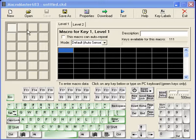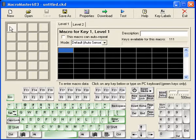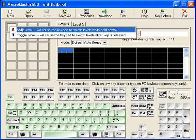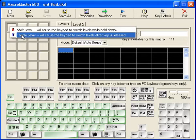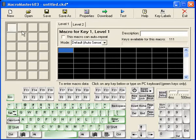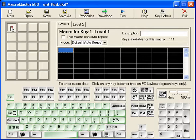So what we're going to do here is click on a key, we're going to right-click to select what we want — shift for level. We'll set this one to shift, and a little S pops up there. You can have two shift and two toggle per keypad.